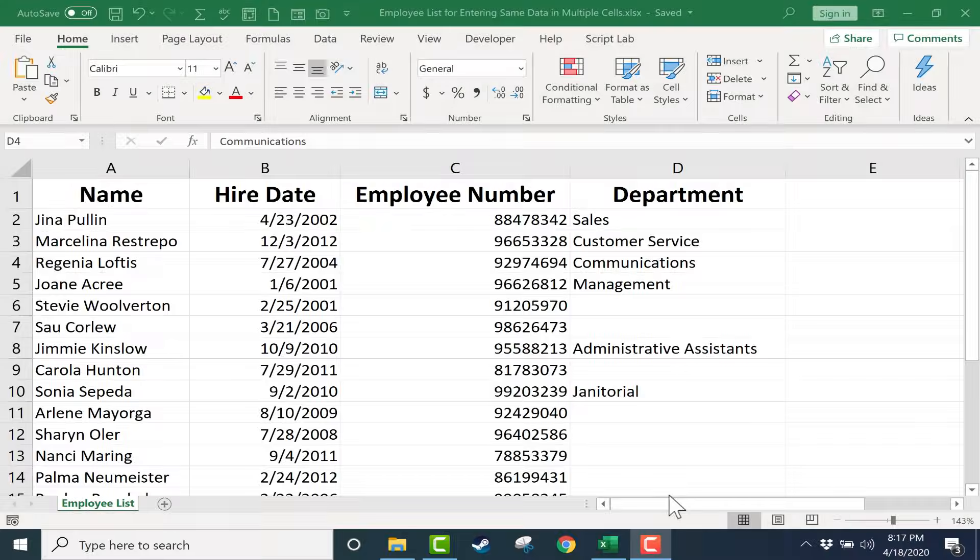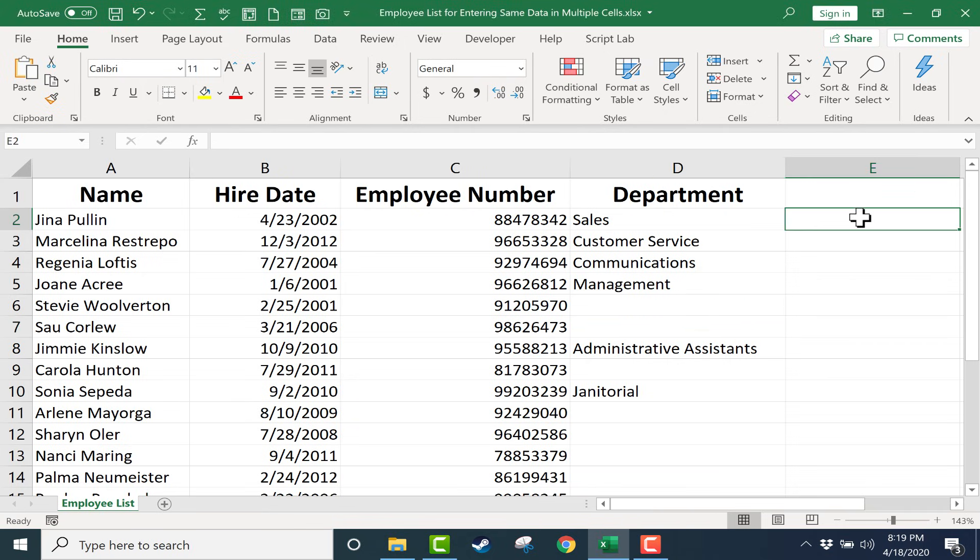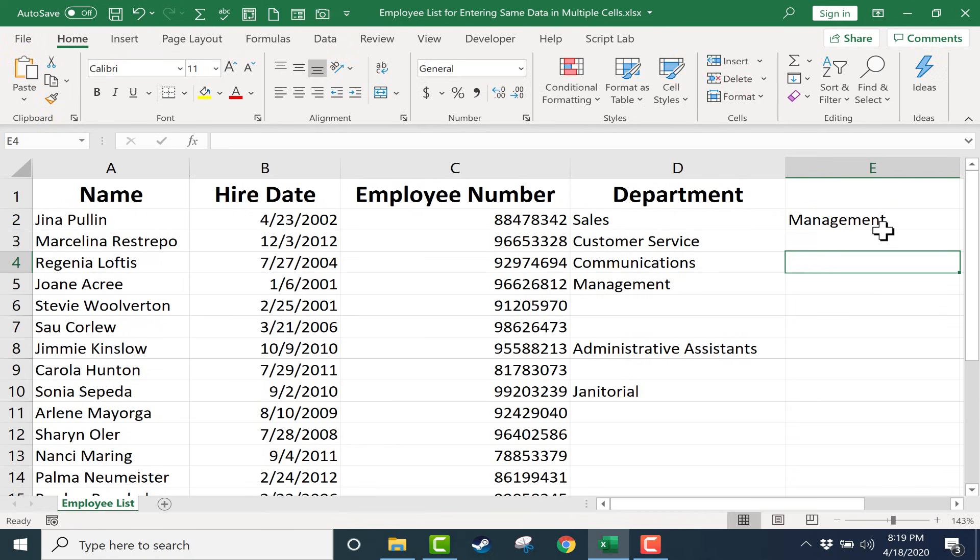In this short Excel video I will show you how to enter the same data into multiple cells in Excel. In a previous video I showed how to use the autofill handle to enter the same data into multiple cells.